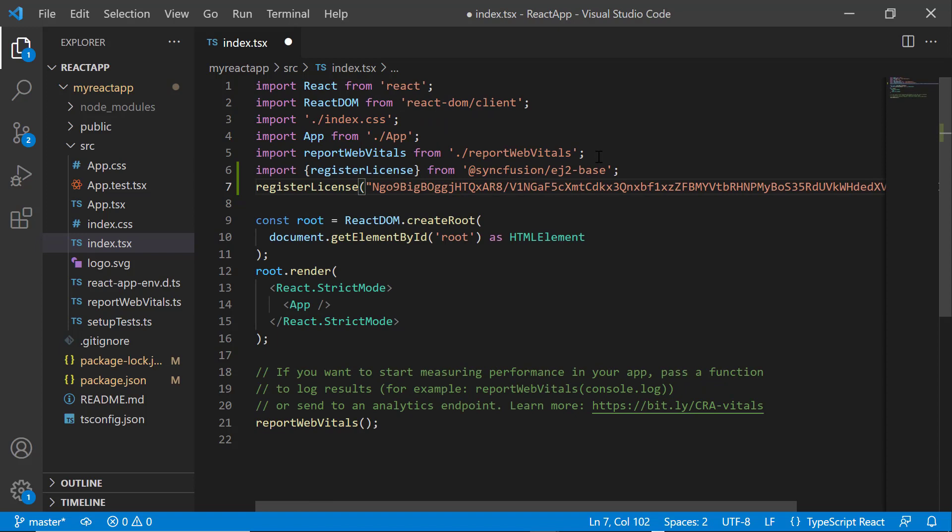For instructions on how to generate this trial key, refer to the link in the description below. Since the 2022 Volume 1 release, the Syncfusion React license key registration is mandatory.